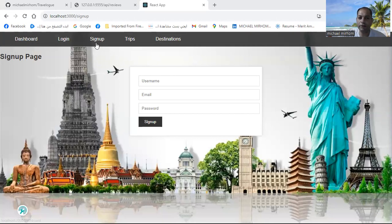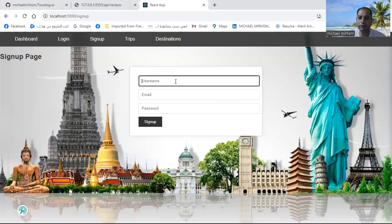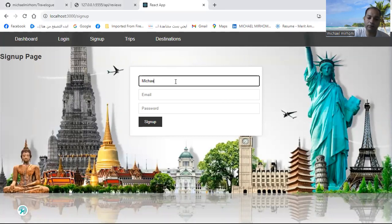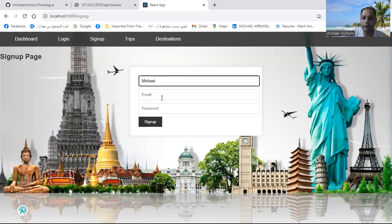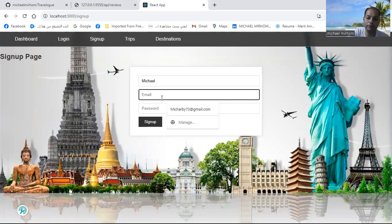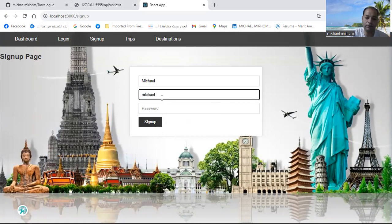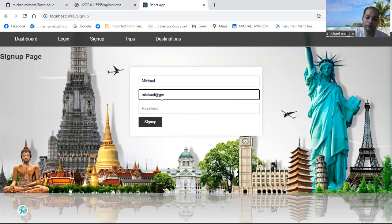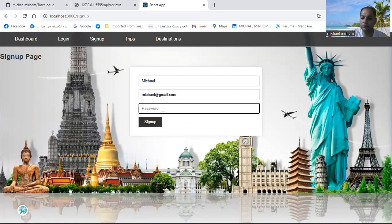First, you should sign up. For example, I'll use the name Michael. My email is michael@gmail.com. I will write my password, which is 123 for example.